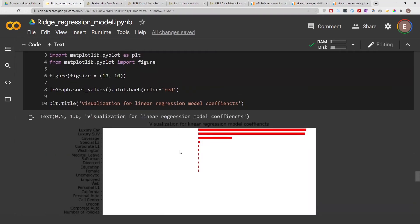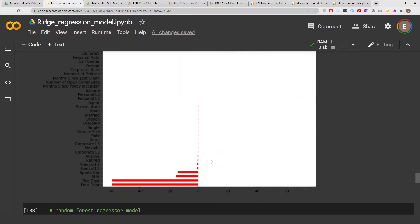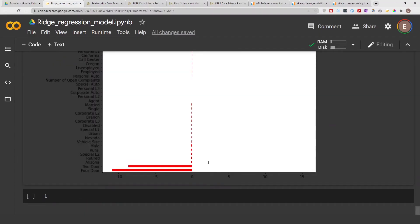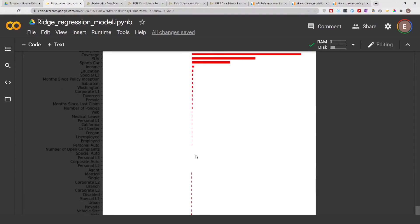Our linear regression model gave us similar results too. So this is one way to explain your ridge regression model. There are other ways, like SHAP box plots — if you subscribe to the channel, one of the upcoming videos will show you how to use SHAP box plots to explain your models. But this is one technique for finding out which features in your data frame are most important in your model's prediction.